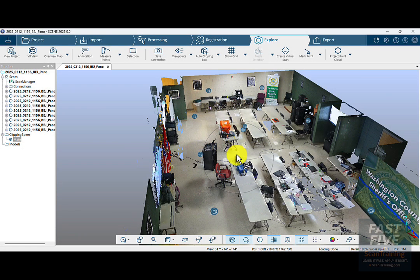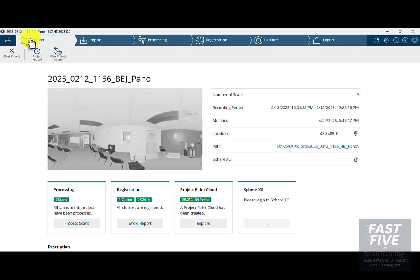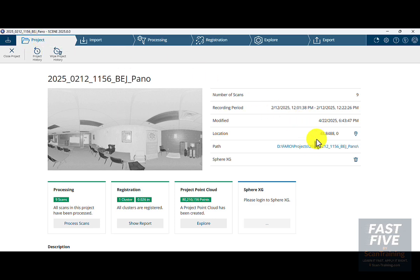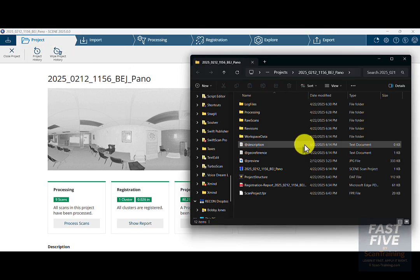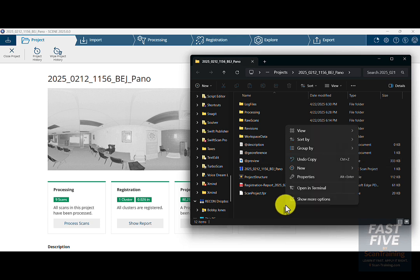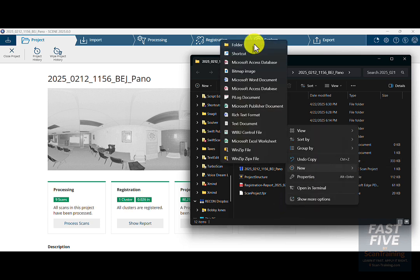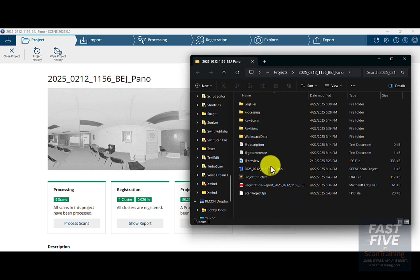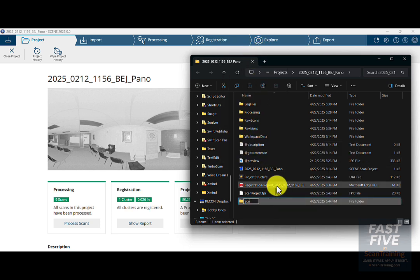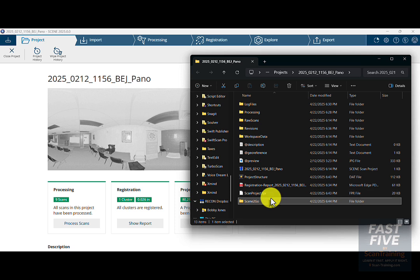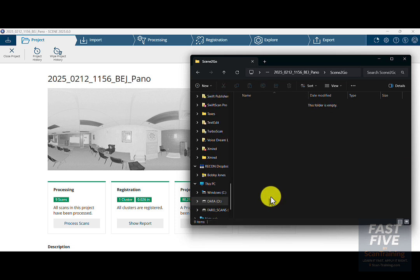Now it's time to create a Scene to Go. I'm going to click on the Project tab, click on Path, and create a folder called Scene to Go. I'll go inside this empty folder, click on the address bar to the right of the word Scene to Go to highlight the address, right-click and copy.